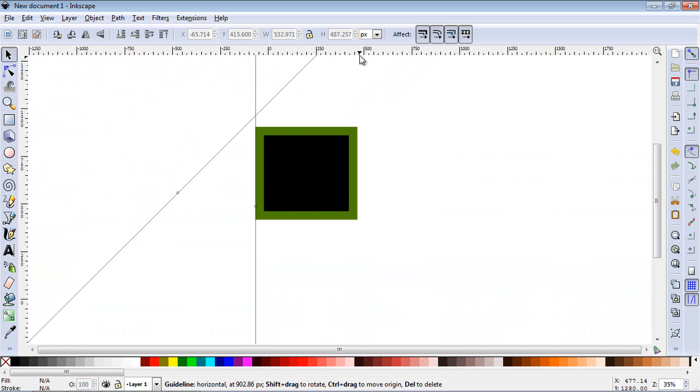That's pretty much it for the ruler. I hope you found this useful. Please check out the rest of my Inkscape tutorials on my YouTube channel.